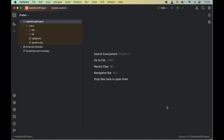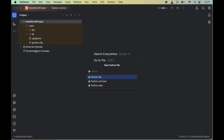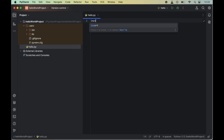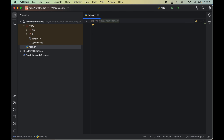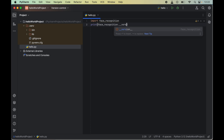Now it's time to verify whether the face recognition library is installed properly. We will write a couple of lines of Python code. First, we will create an empty Python file by clicking File, then New, then Python File, and name it hello.py. In this file, we will import the face recognition module by writing: import face_recognition. Then we will print its version using: print(face_recognition.__version__).